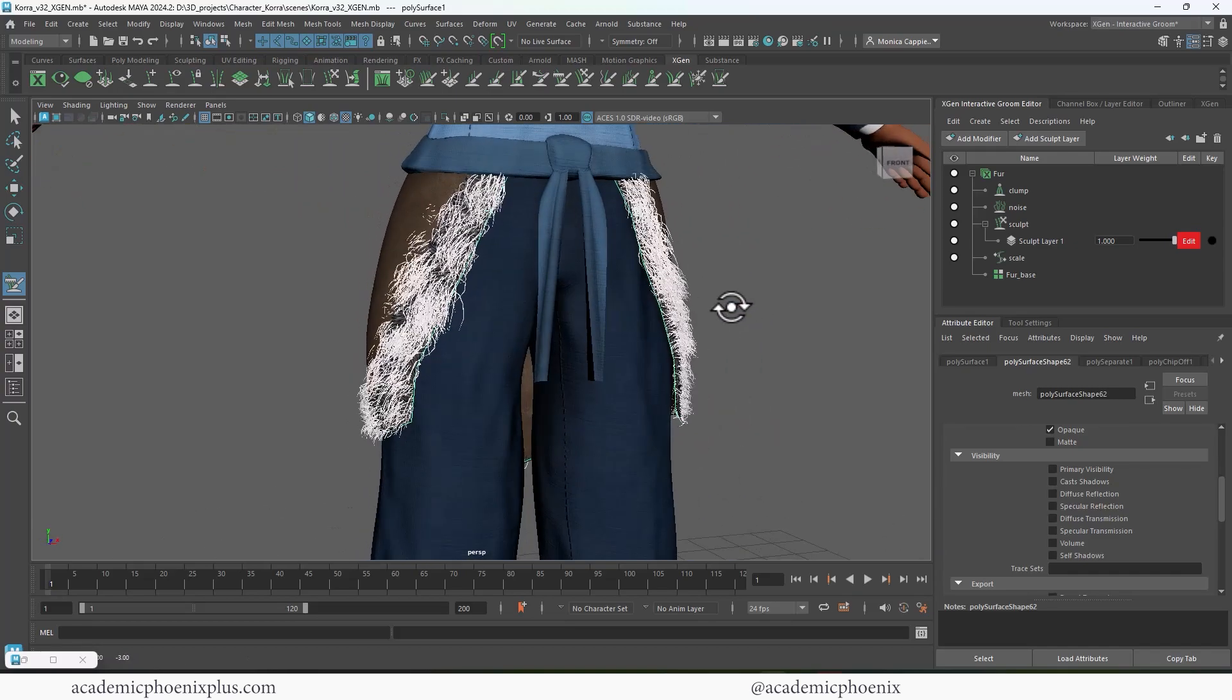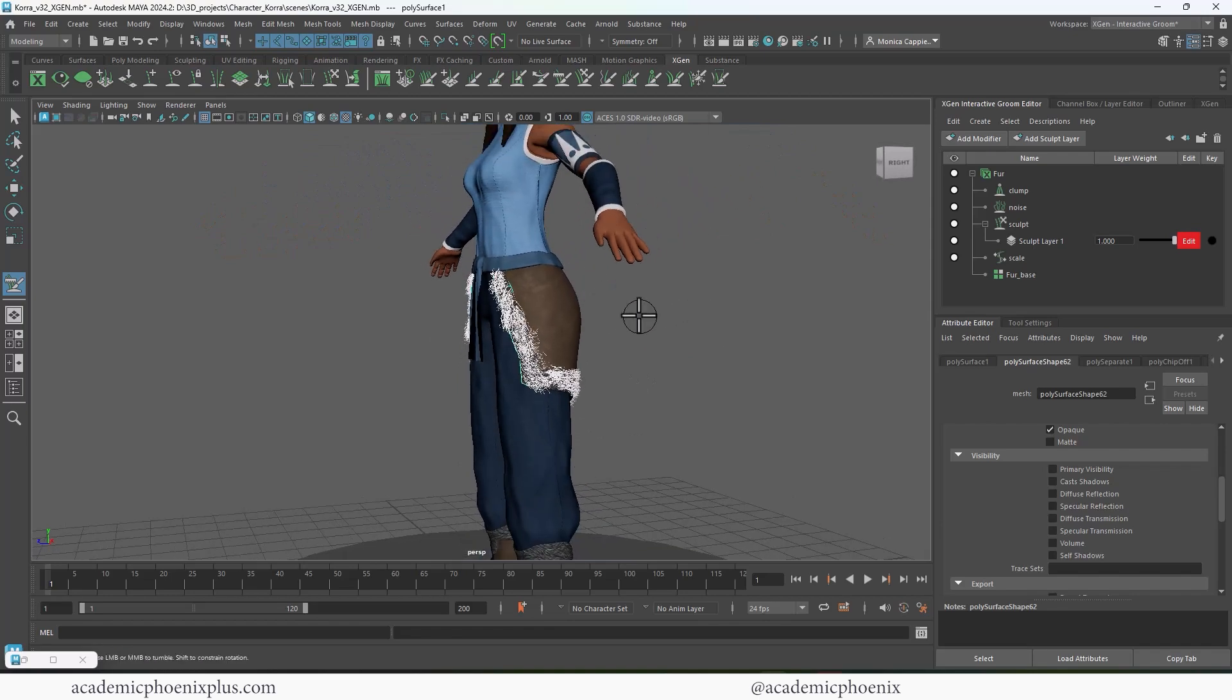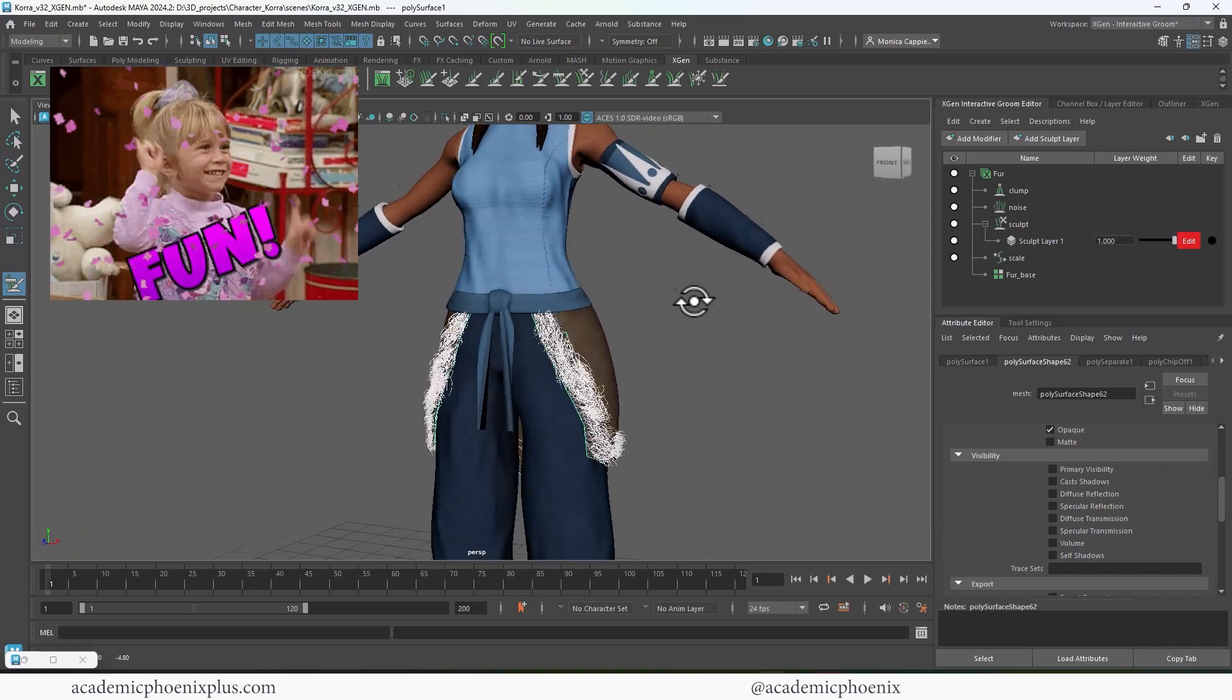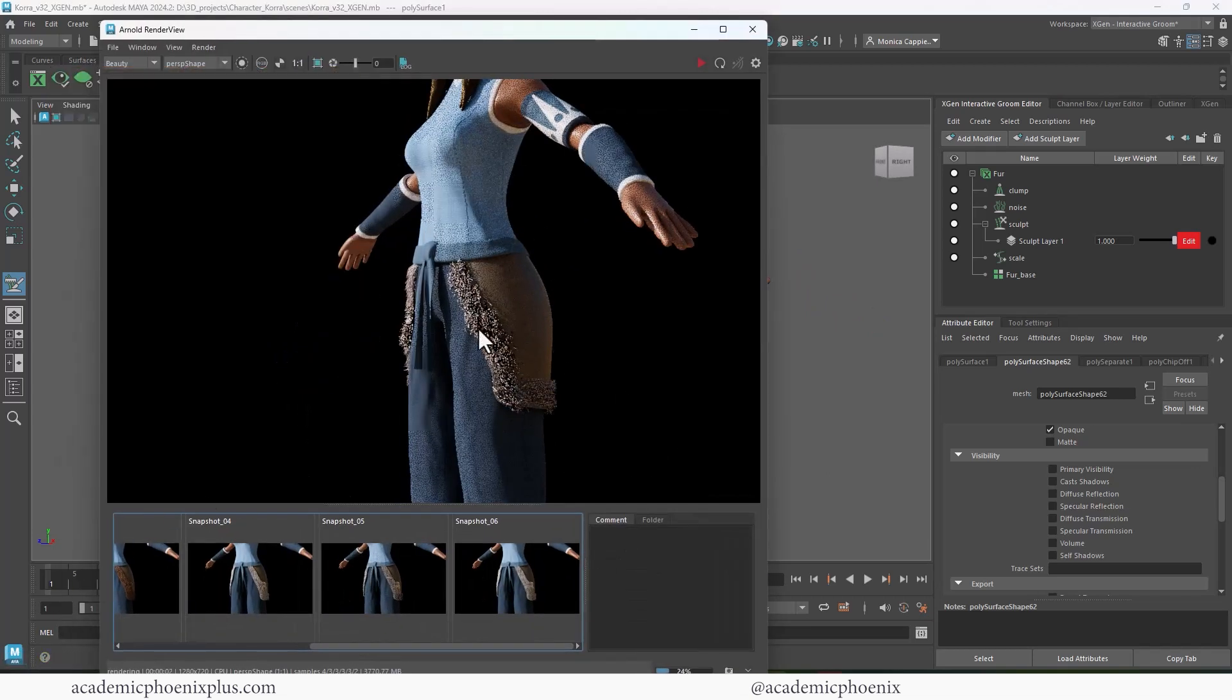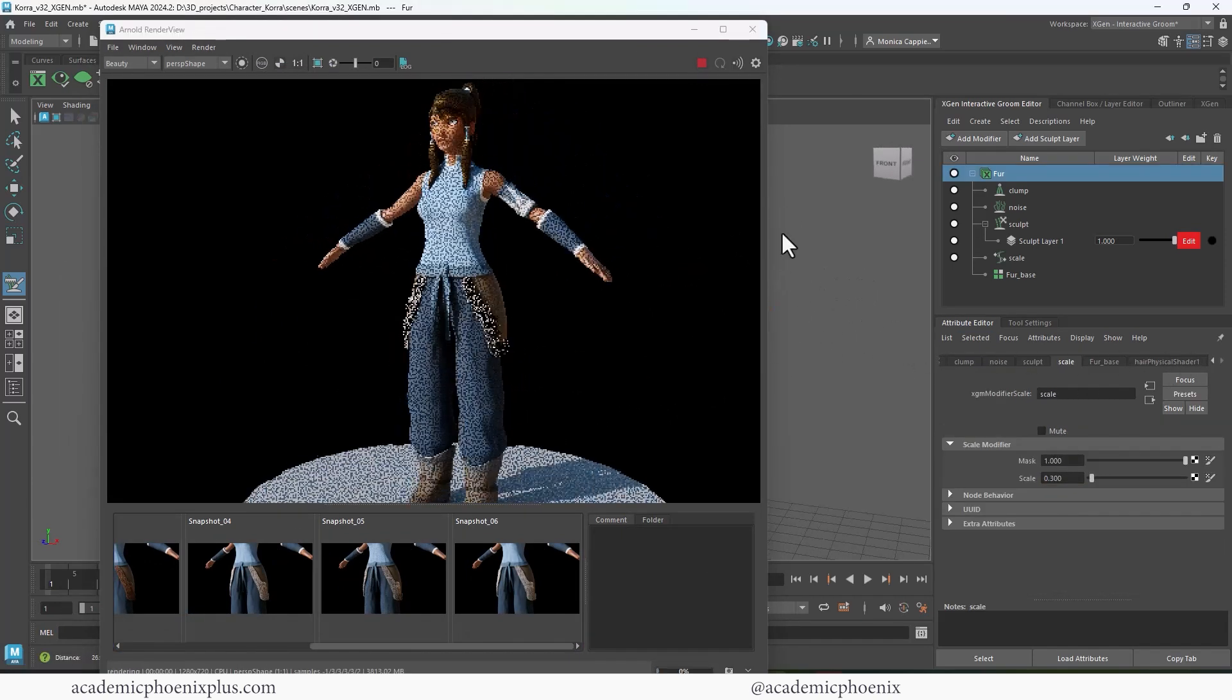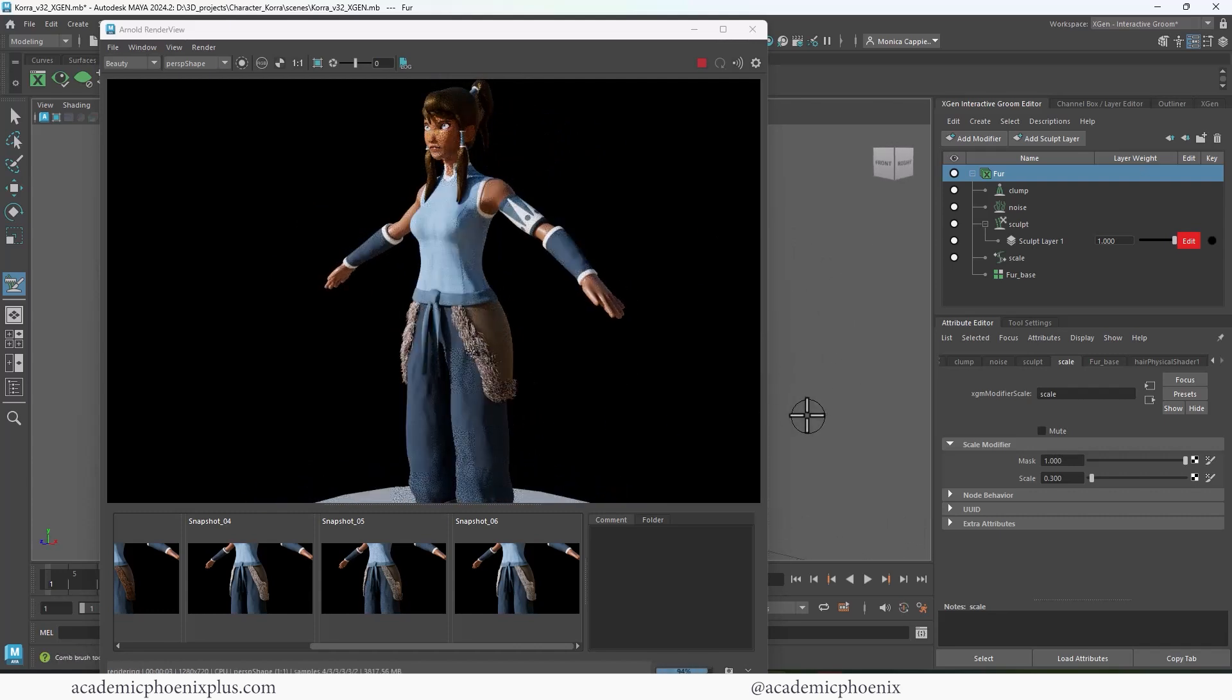And that's basically how you get fur using interactive groom using X-Gen. It's actually fairly fun and very powerful and does a lot of things really quickly. And it's just really fun. So this is what we have right now. If you feel like it needs more, feel free to add more. And you can see the effects. So before she didn't have any fur. And now with this, it really adds that extra element into her character. And that is how you use Maya's X-Gen Interactive Groom to create fur.